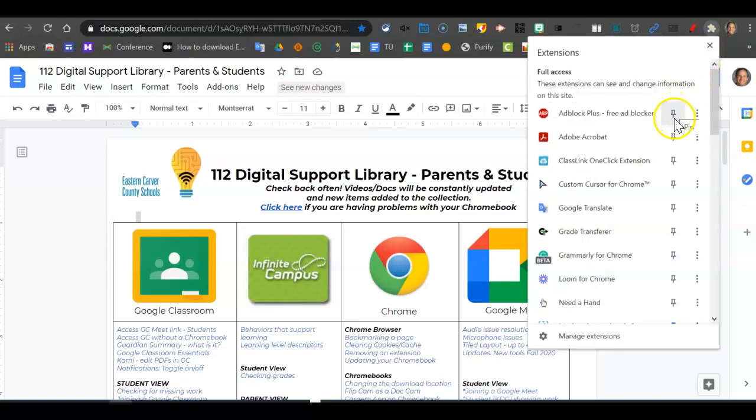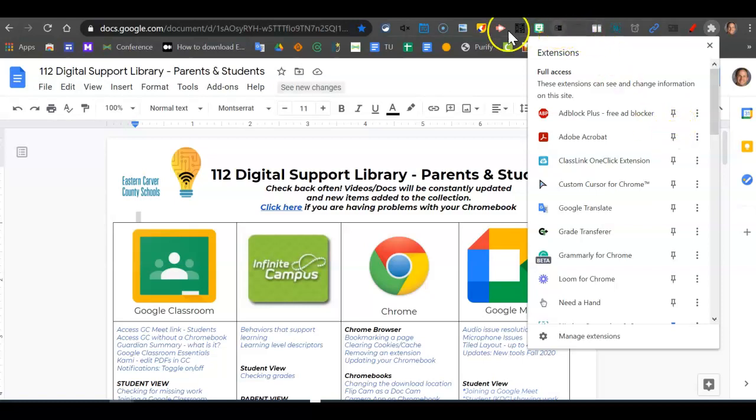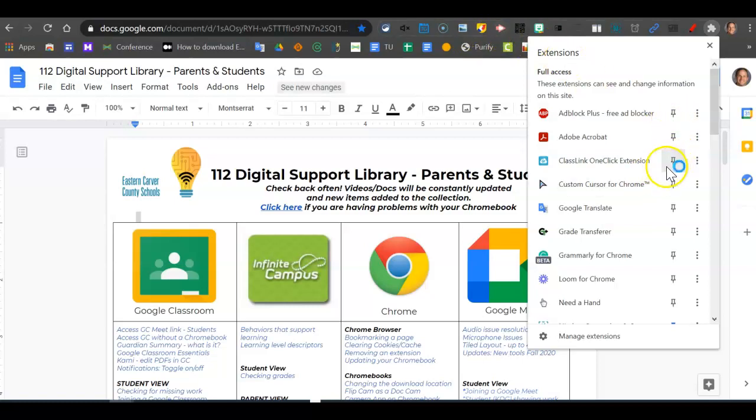You can see that anything that is clear is not pinned up to the Chrome extension toolbar up here. Click on it, that's going to turn it blue, and it appeared up there.